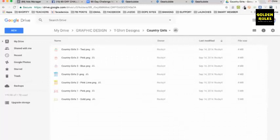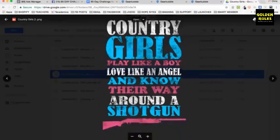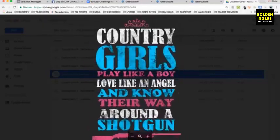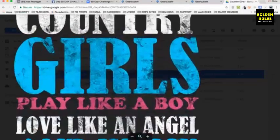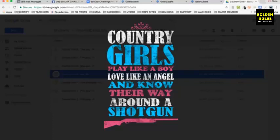Let's go in with some t-shirt designs. Okay, here's some old graphic designs. Back in 2014, there's a whole folder I have, so I don't mind sharing these. Let's go here to country girls — let's do this one. Country girls, play like a boy.